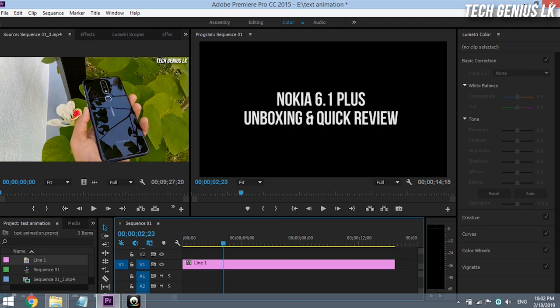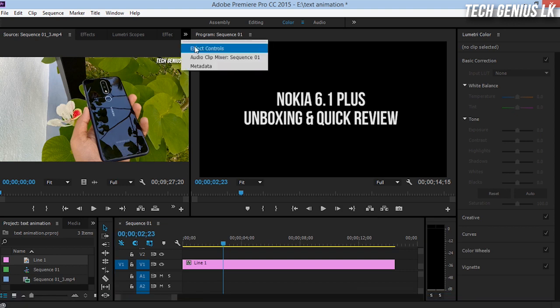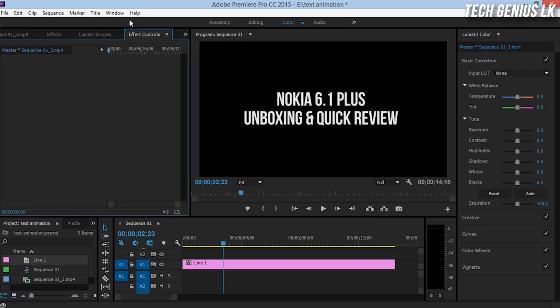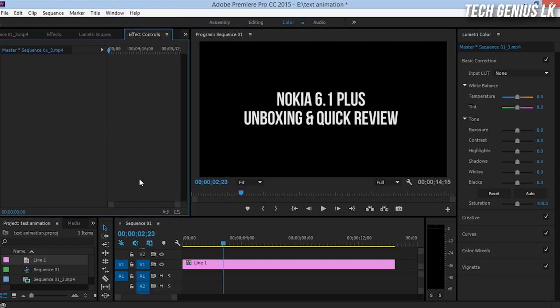I will cut the text animation in the text animation. I will select the effect controls.